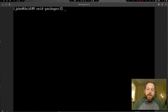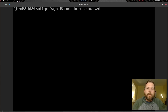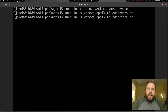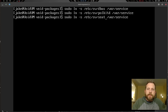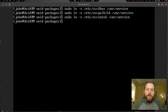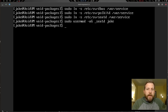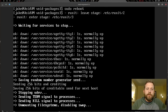Now let's start the required services. We'll run: sudo ln -s /etc/sv/dbus /var/service, then the same for polkitd and seatd. We also need to add ourselves to the seat group: sudo usermod -aG _seatd jake — use your own username there. At this point I'm going to do a sudo reboot. On a fresh VM it's good practice to reboot after all this setup.